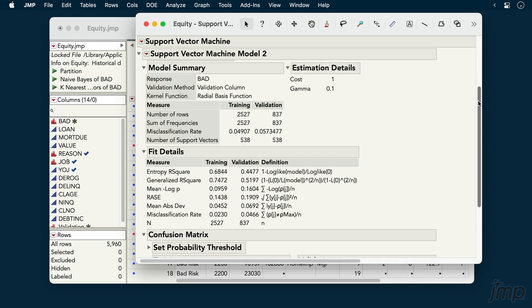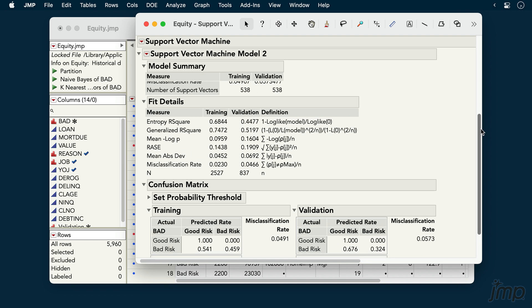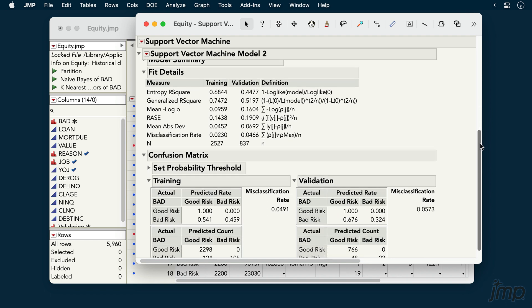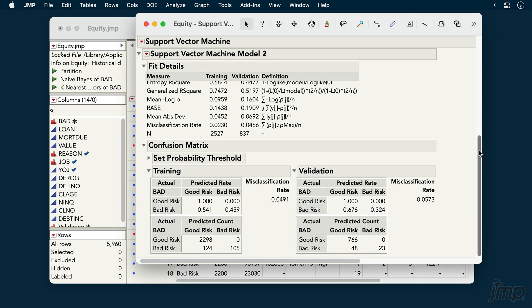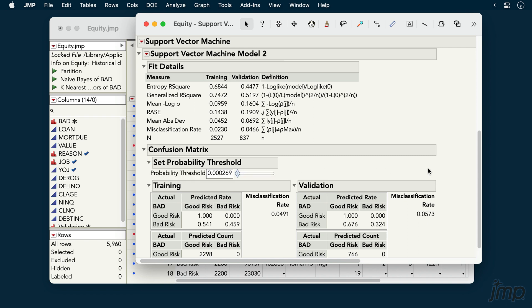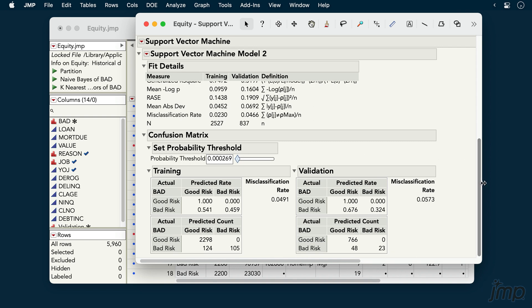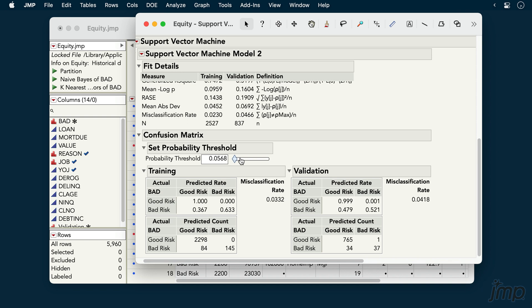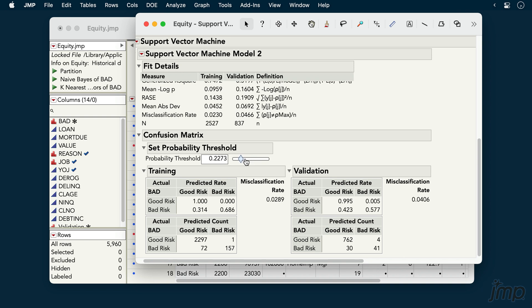Further down in the report, the Fit Details section provides a range of model fit statistics. Note that the misclassification rates in this section are based on a probability threshold of 0.5, but we have the option to change the threshold using the slider under Set Probability Threshold. The confusion matrices below update in real-time so that we can easily assess our resulting misclassification rates both overall and by response category.